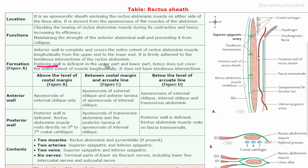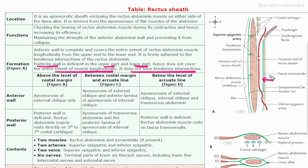The posterior wall is deficient in the upper part and also deficient in the lower part, so it does not cover the entire extent of the muscle longitudinally. It also does not have any tendinous intersections. Here we can see the posterior wall of the rectus sheath — it has no tendinous intersections. The presence of tendinous intersections on the anterior aspect helps in the formation of the six-pack abs, which develop when the rectus abdominis muscle is worked out.